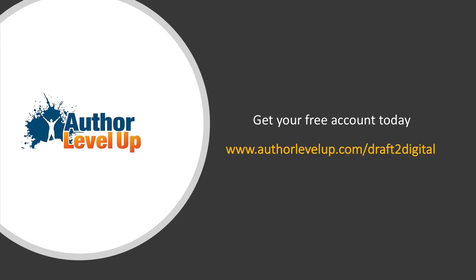If for some reason you have not heard of Draft2Digital or you would like to sign up for an account, you can do that for free at no charge. Just visit the link in the video description and I'll get you hooked up. Now this is an affiliate link, so if you do sign up for an account I do receive a small commission, but again that's at no cost to you. And if you found this video helpful, it's just an easy way to say thanks. Draft2Digital is not sponsoring this video—I just really believe in their service so much that I wanted to do this video to show you guys how helpful it is.